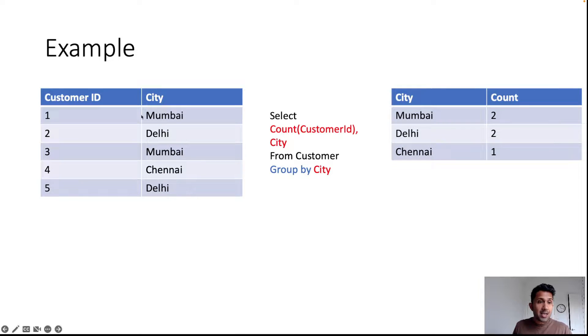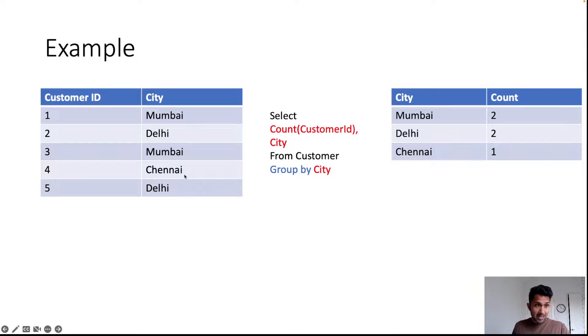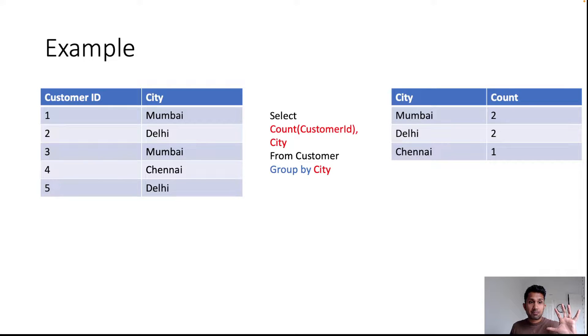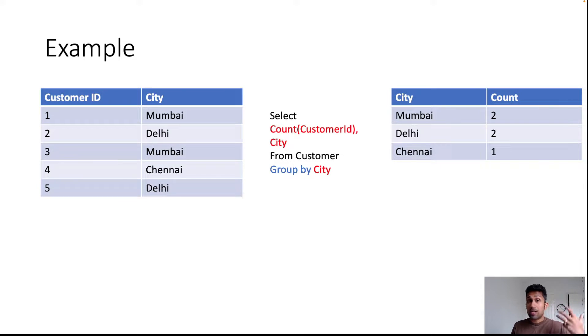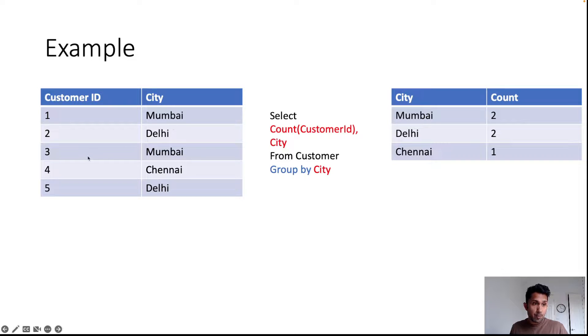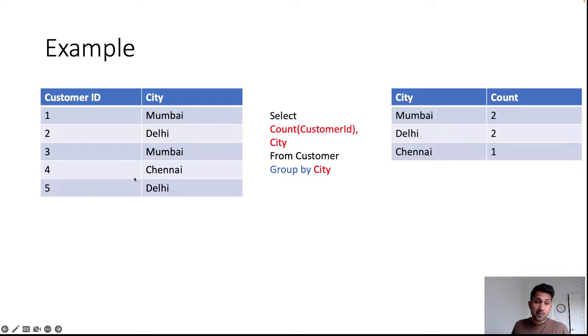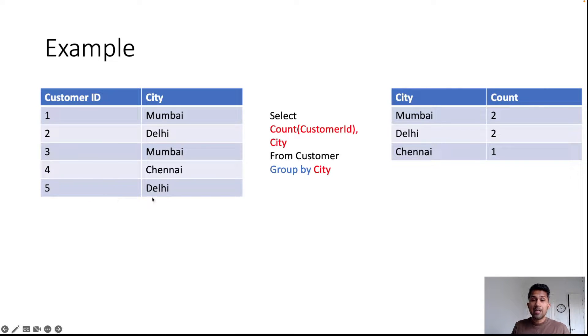Let's say you have a table like this that has five rows and three cities. Your first customer lives in Mumbai, your second customer lives in Delhi, third customer lives in Mumbai, fourth customer lives in Chennai, and fifth customer lives in Delhi.